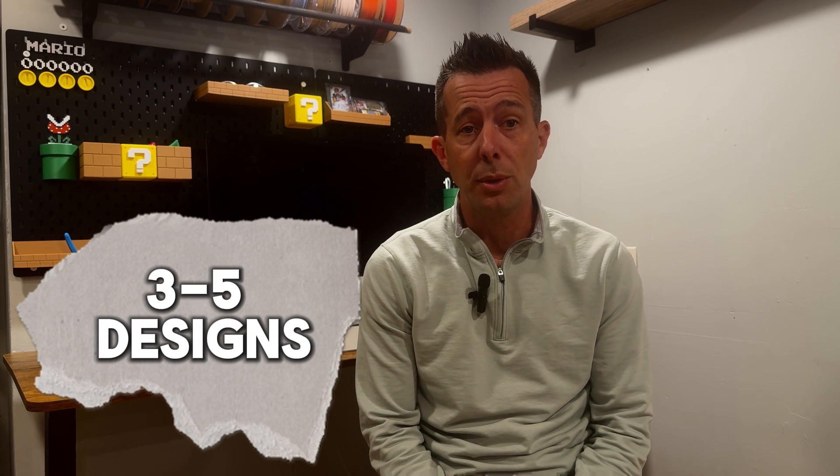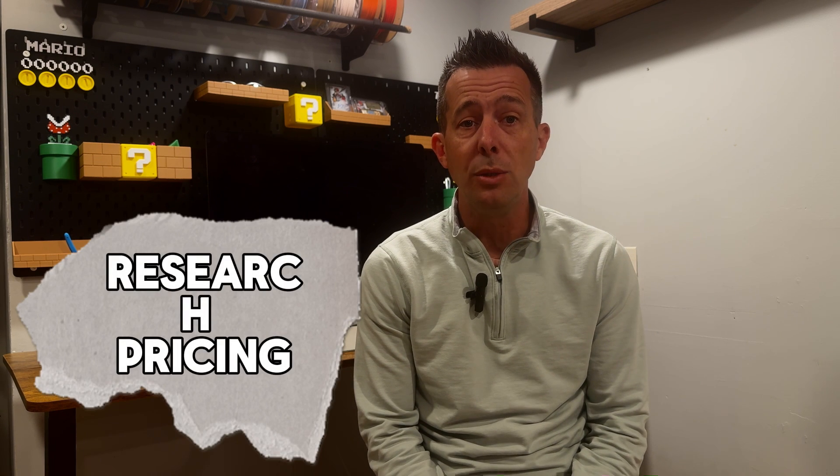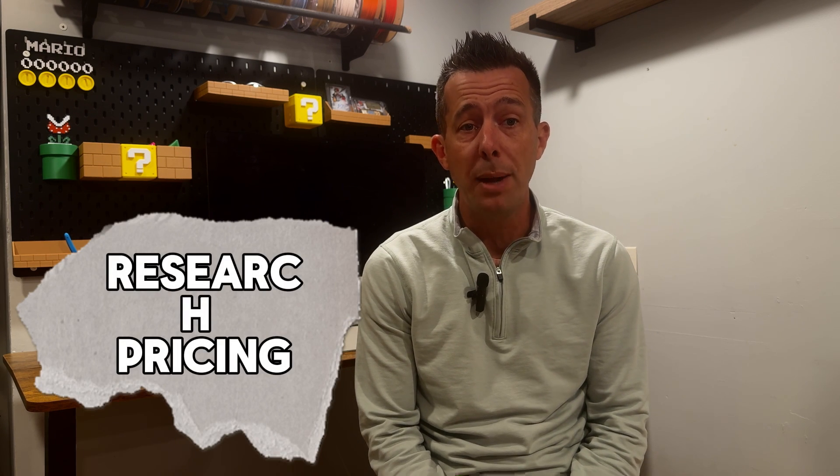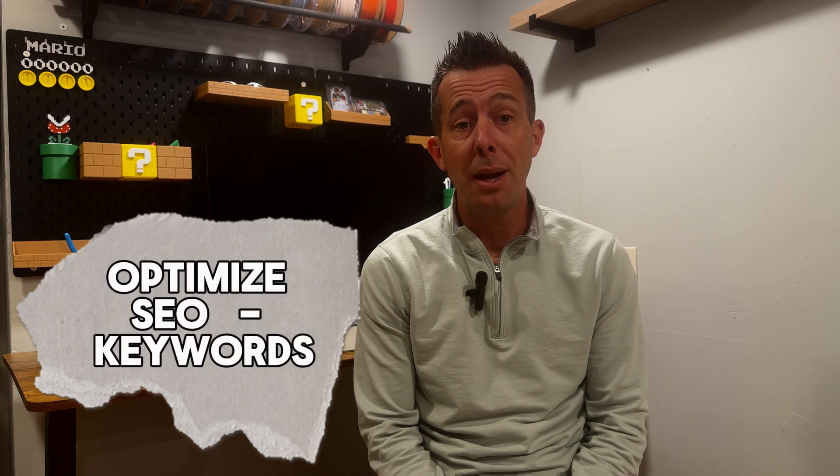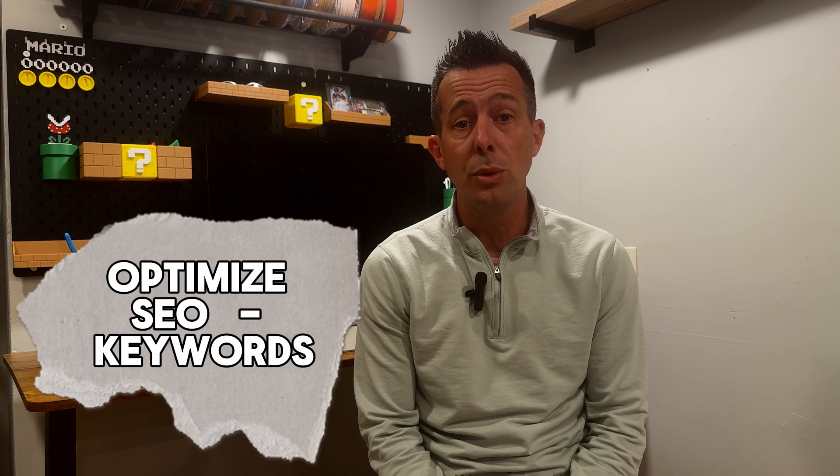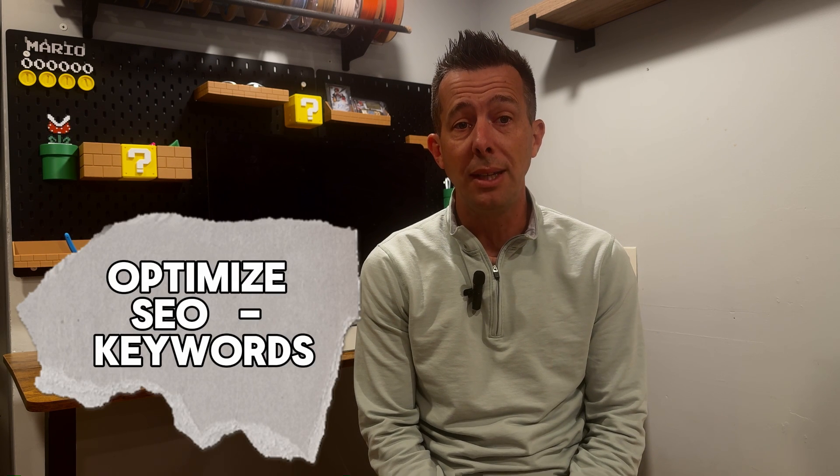This kind of research used to take me hours using free tools and guesswork. With Everbee, I just found a winning product in under five minutes. That's exactly why I invested in the tool and why I'm sharing that special $1 deal with you. Okay, now it's time to take action. Data without action is worthless. Here's exactly what to do after you find opportunities in Everbee. Your action plan: Save promising products using Everbee's favorite feature. Remember, create three to five designs for your best opportunity. Research pricing using Everbee's competitor data. Optimize your SEO using the recommended keywords. Launch and track performance.